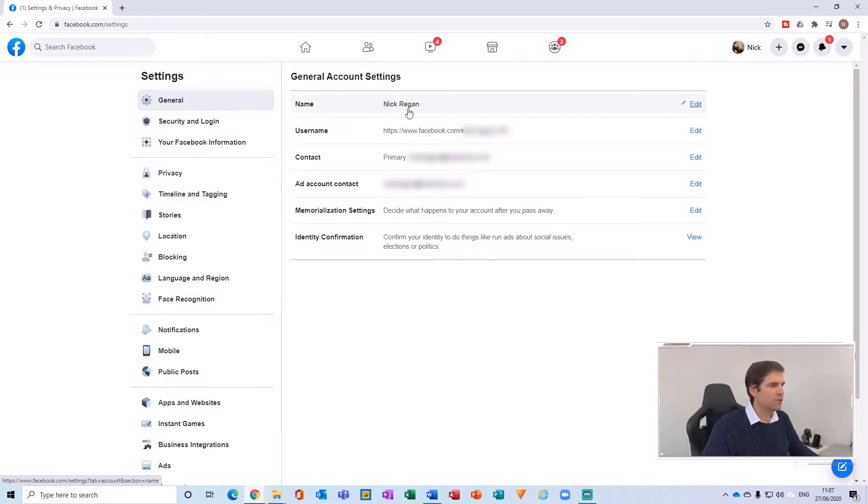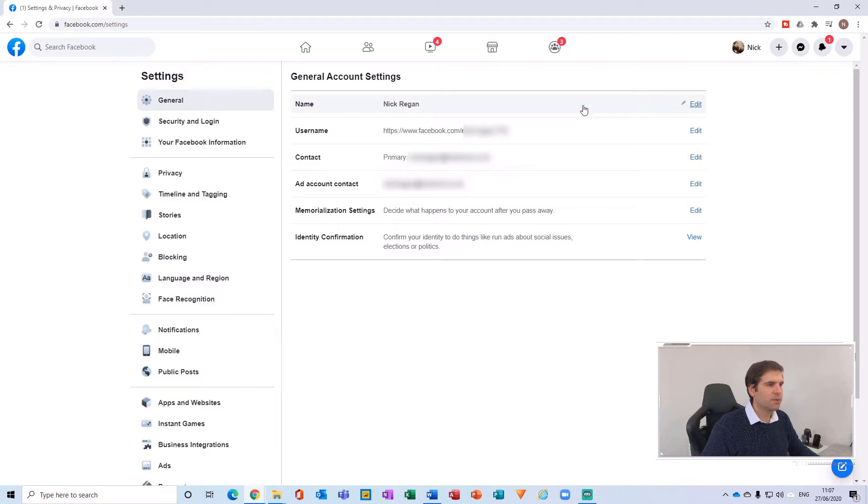This then shows you your name, the username, your contact information, etc. What I want to do is actually just navigate to the name section here and then click on edit.